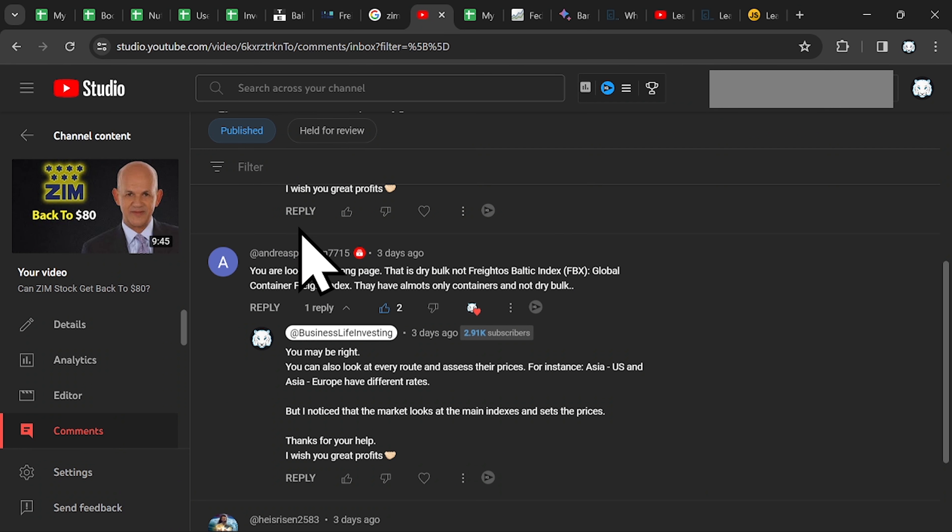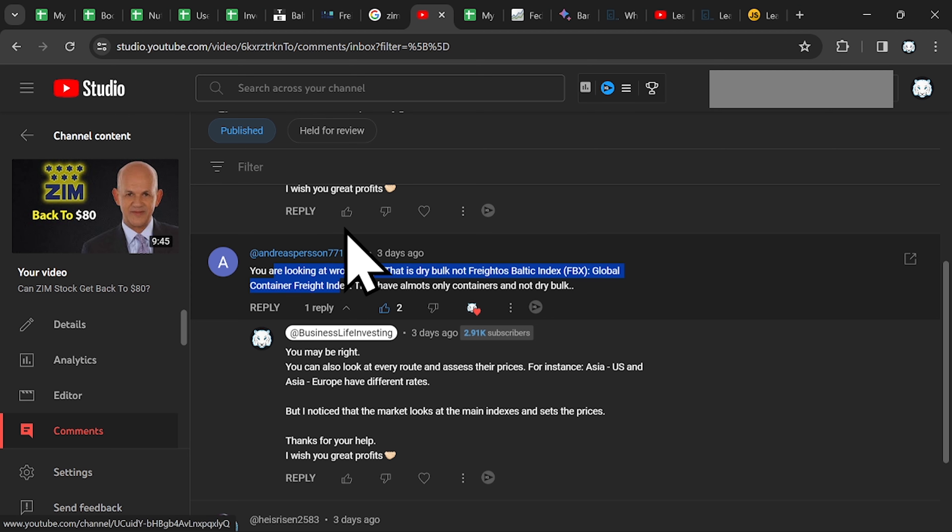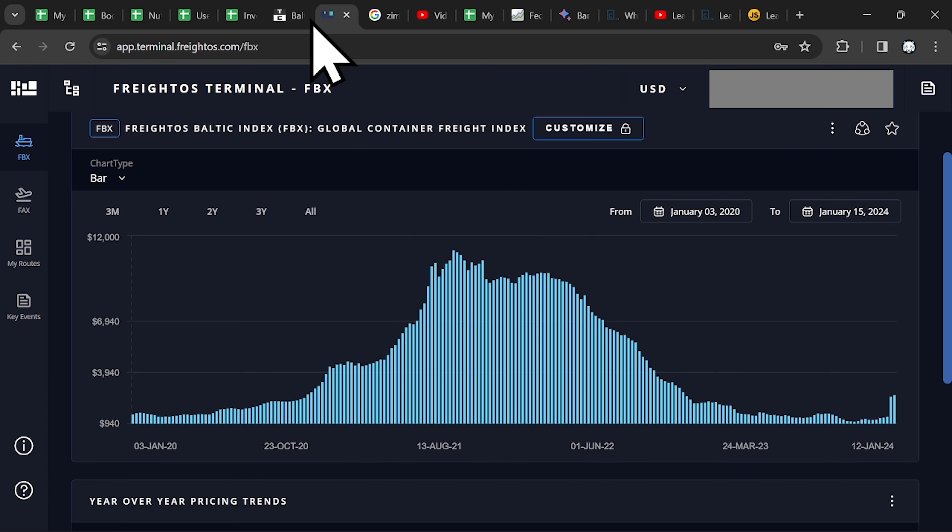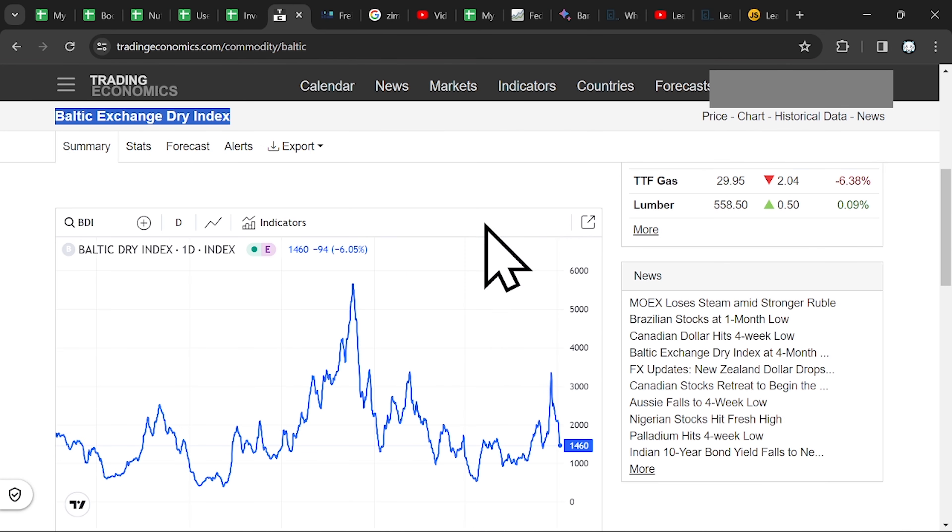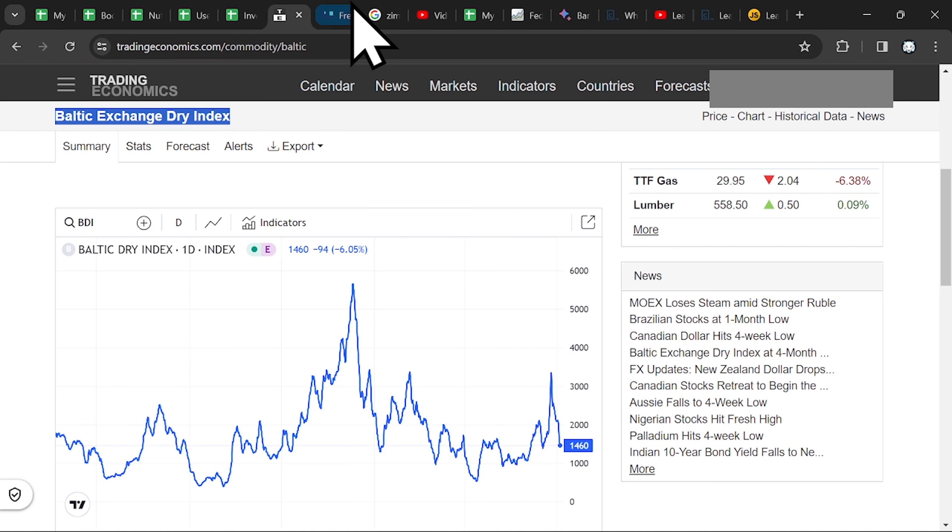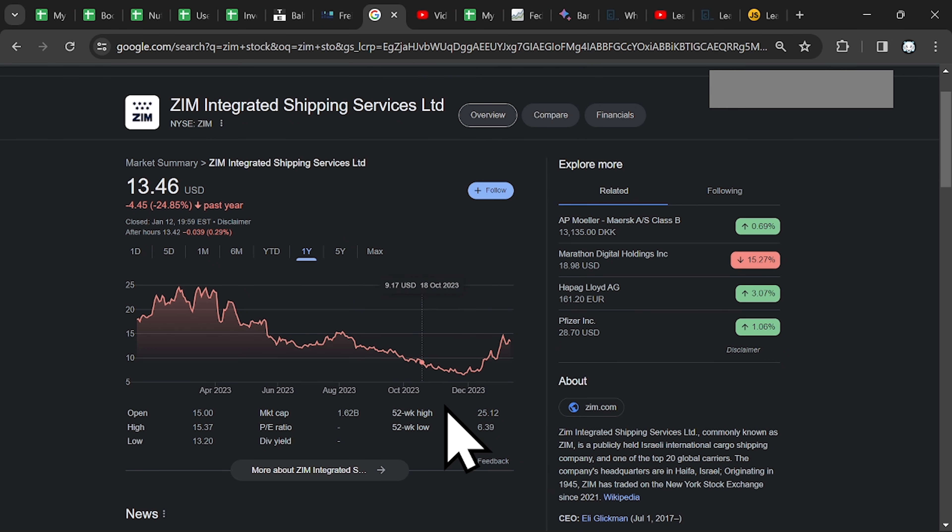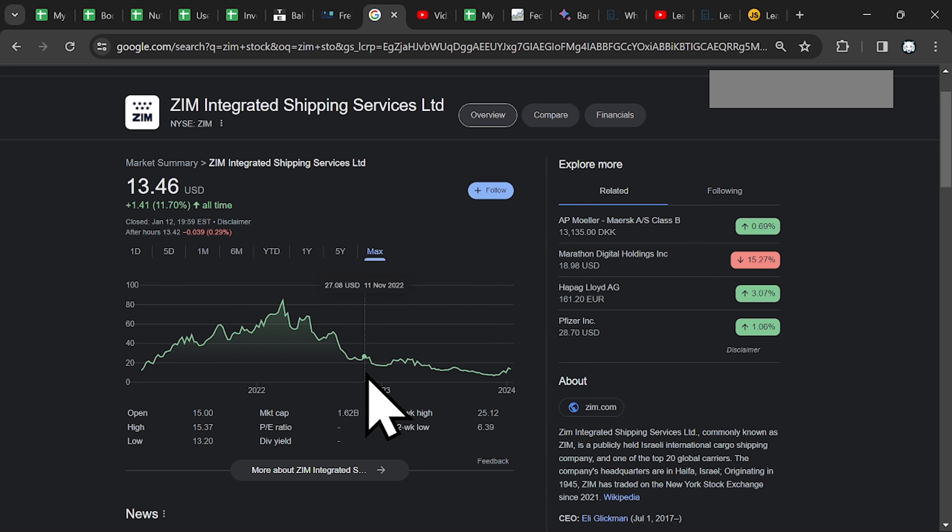So thanks again to Andreas that you have to use the Global Container Freight Index. But don't forget, both indexes follow each other. When one goes up, the other follows. So it's better to look at both, in order to predict the future of ZIM. However, as I said, this is a cyclical business. Don't invest at the highest peak. Buy with marginal safety. And if you have other questions, please let me know in the comments.